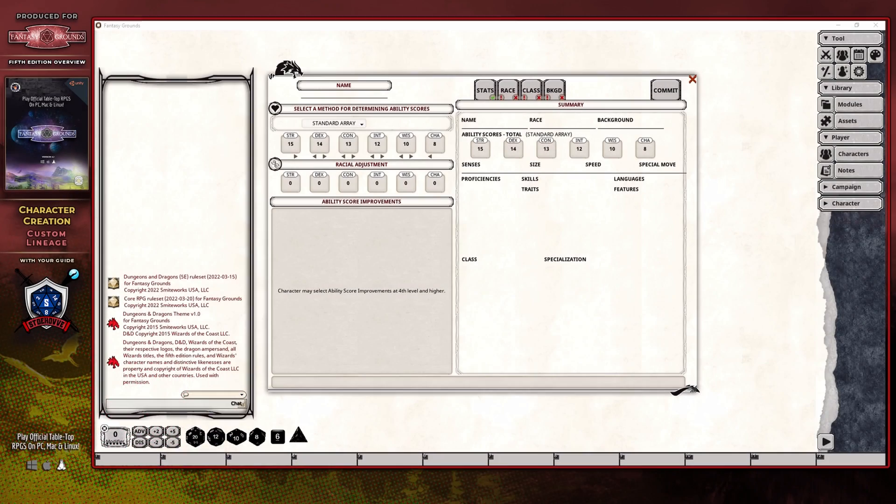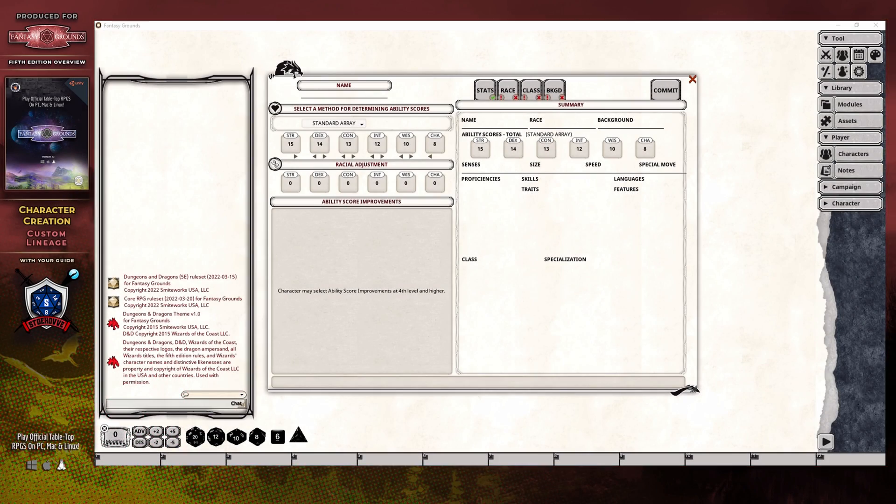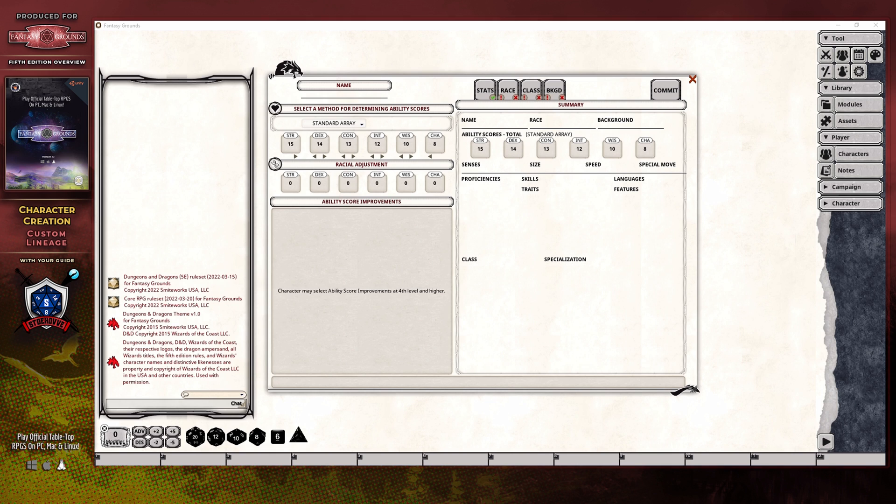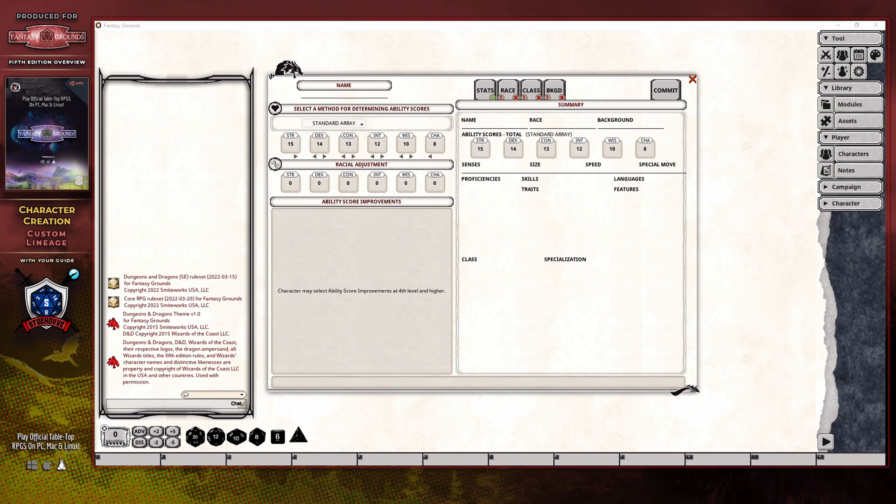The custom lineage was introduced with Tasha's Cauldron of Everything, and this changed how you could create your character by also adding a customizable race to the process. Until that time, each time you as a player were deciding what kind of character to play, there was a limited number of races provided by various supplements, and it came down to the best fit in relation to what you had in mind for your character.